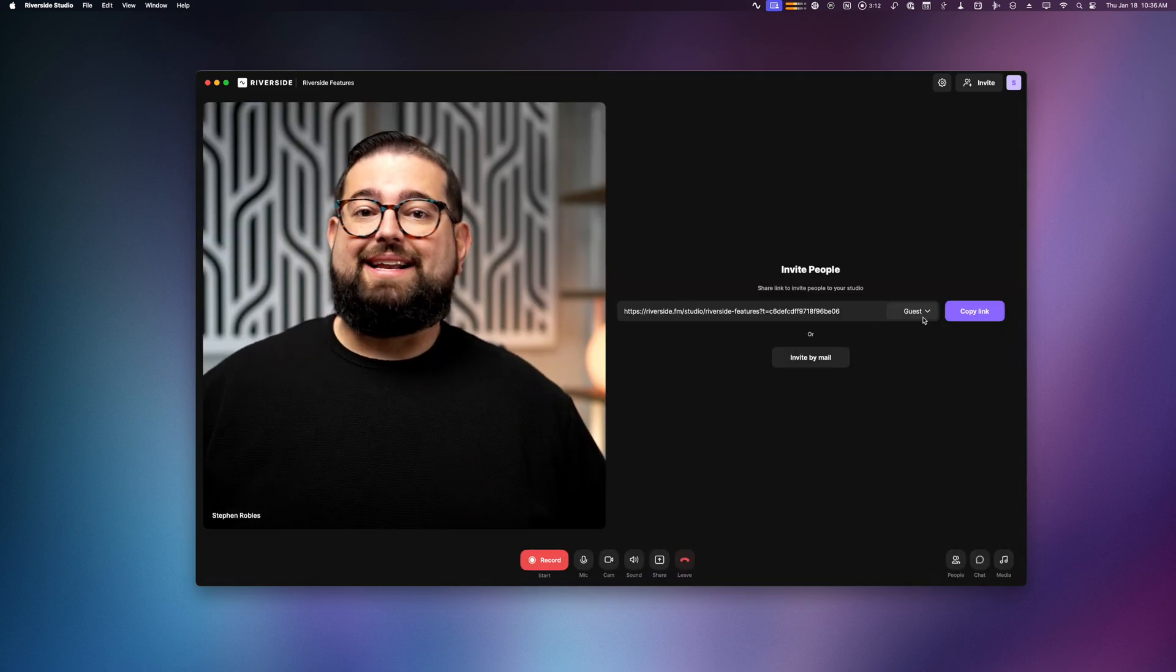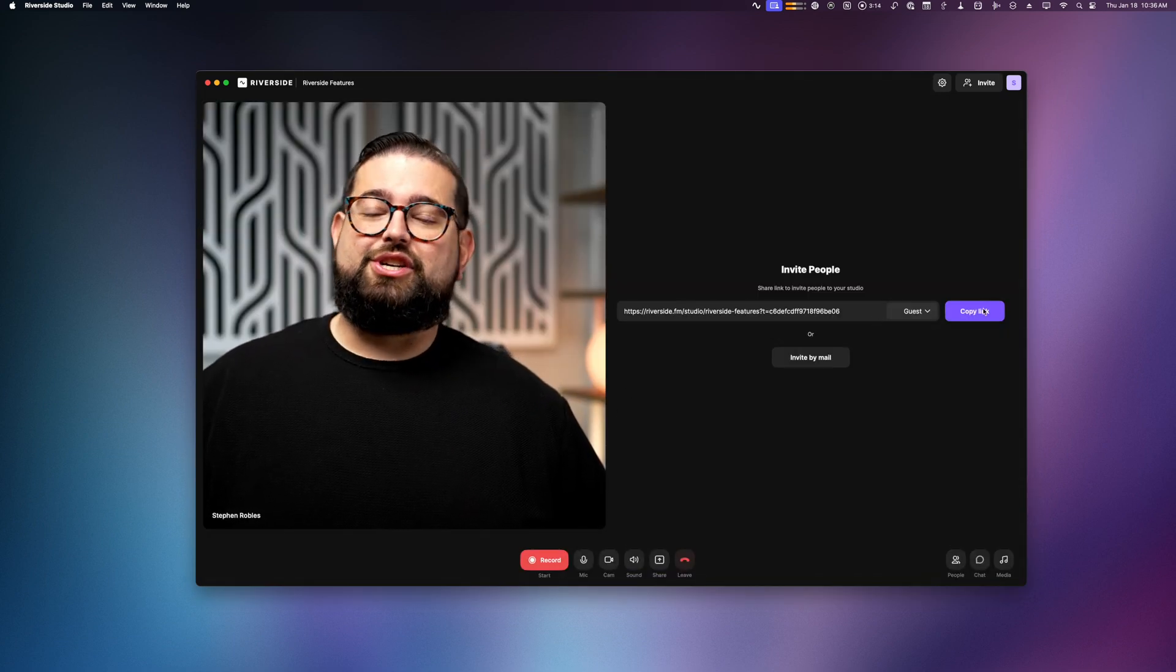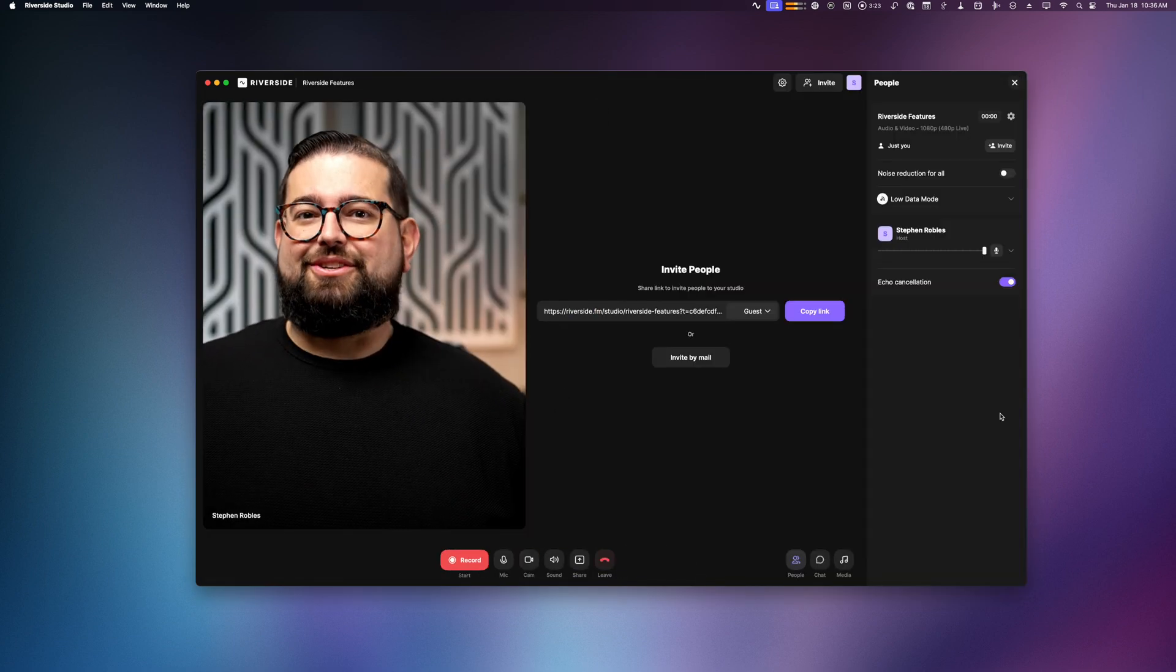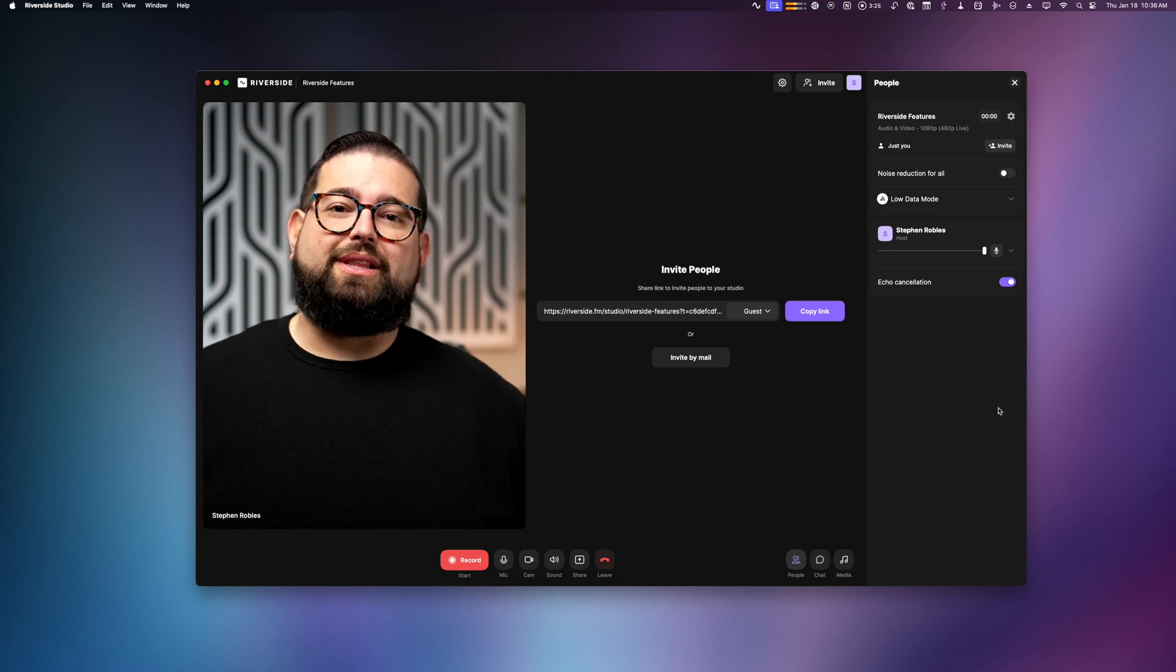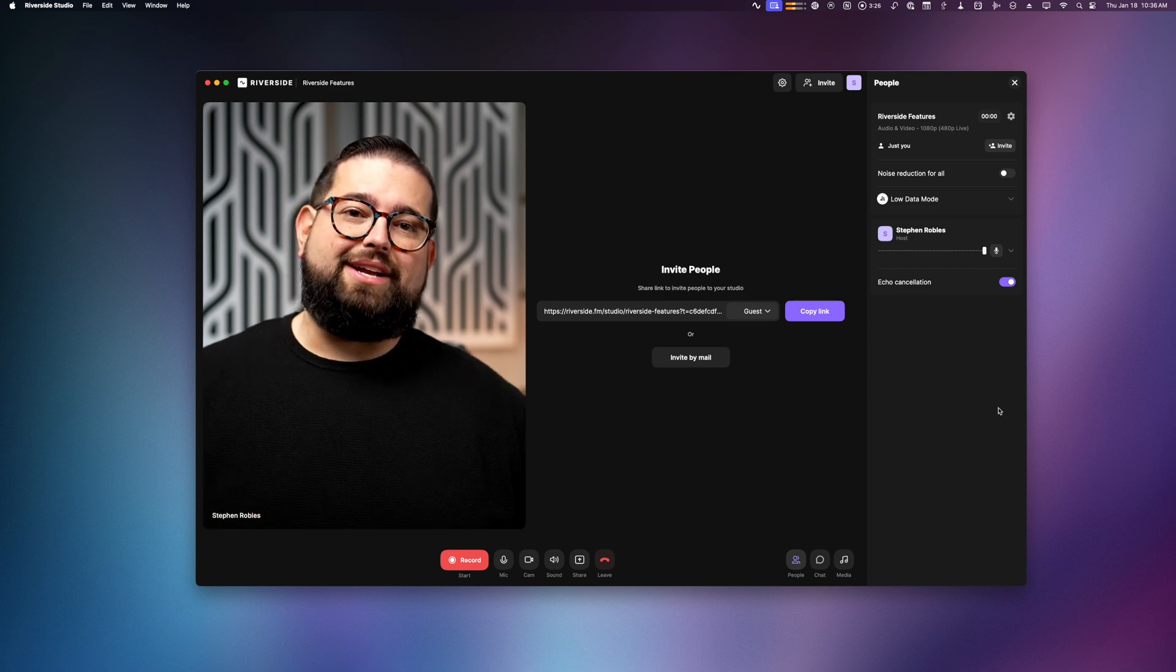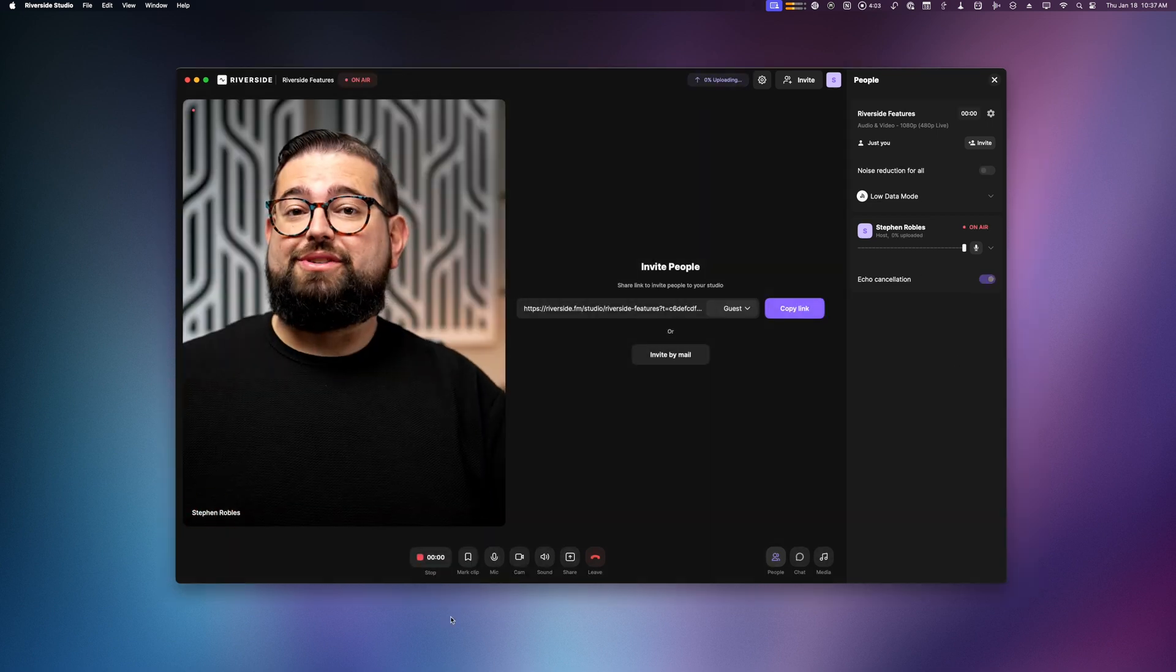When you're ready, you can join the studio, send out your guest link, audience or producer links just like before. And you'll still have all the recording tools you know and love right here in your studio interface. I'll start recording using the Mac app.